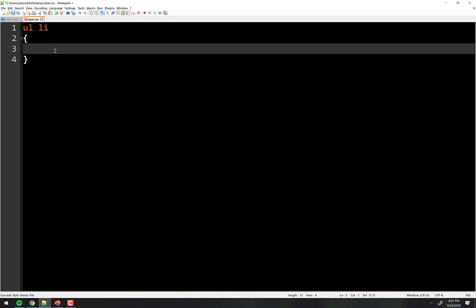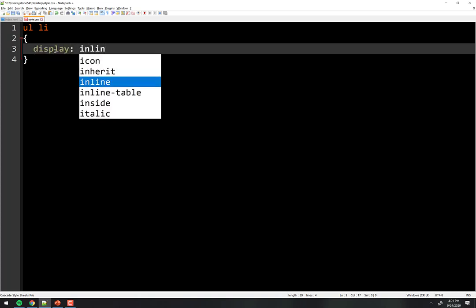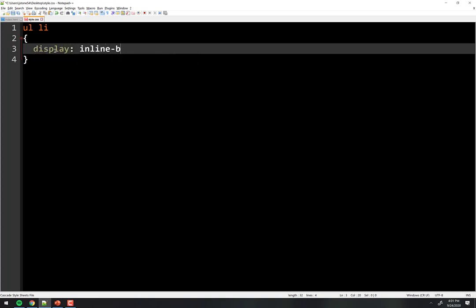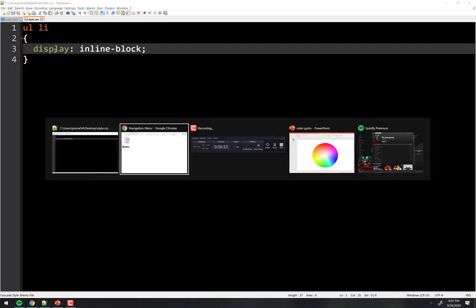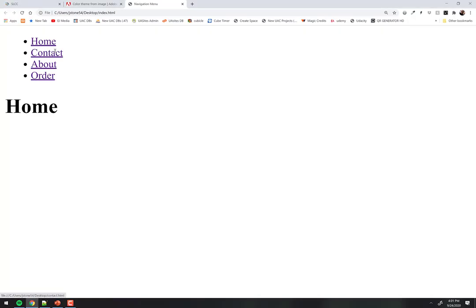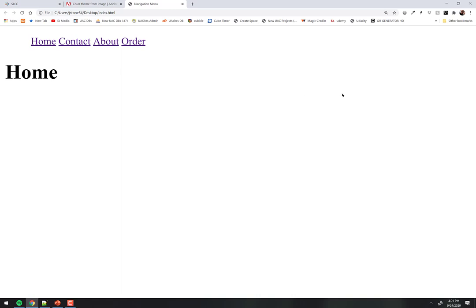We want to make them display inline-block. Their default is block. We're going to make them inline-block, and behold — just that alone looks like a menu. It looks a lot better than it did. But we can do a little bit more.